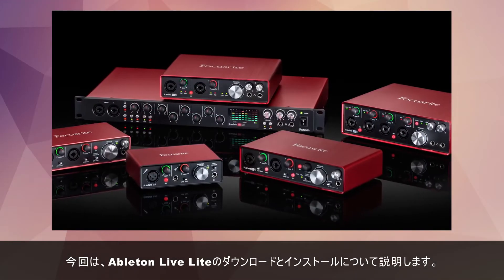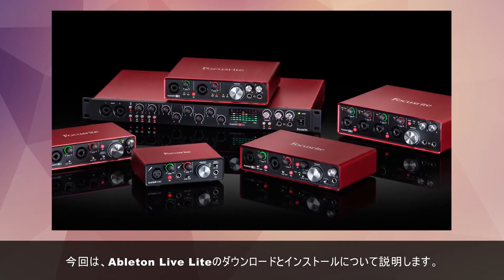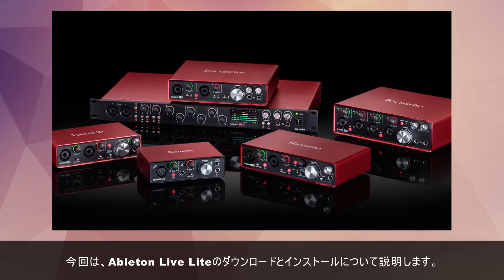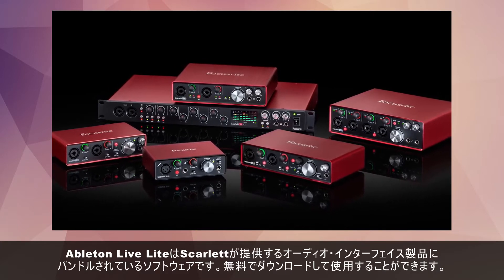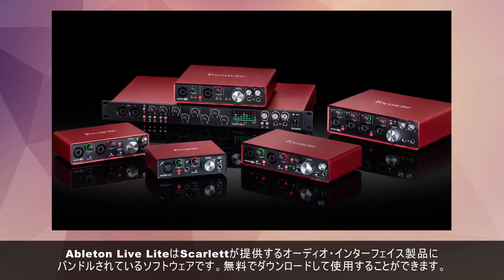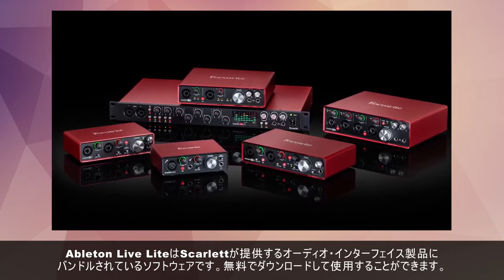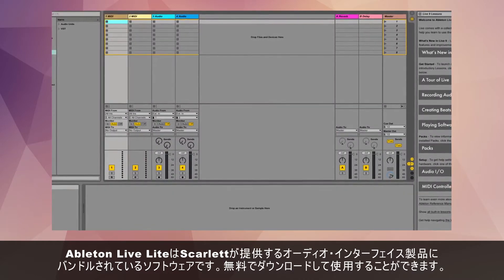In this getting started video I'm going to show you how to download and install Ableton Live Lite. Ableton Live Lite comes bundled with the Scarlett range of audio interfaces and so is free to download and activate.